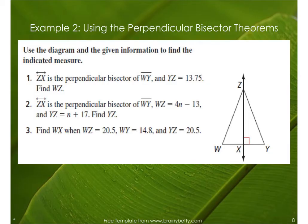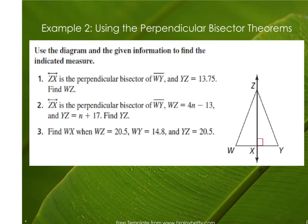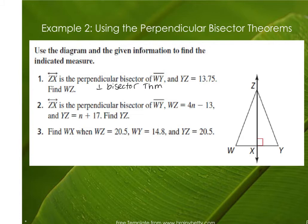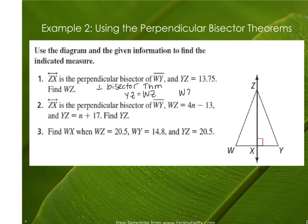Example two has three parts; the most important is number three because that's where we use the converse. For parts one and two, it tells us that ZX is the perpendicular bisector of WY, so we use the regular perpendicular bisector theorem. By that theorem, YZ must equal WZ. If YZ is 13.75, then WZ is also 13.75.